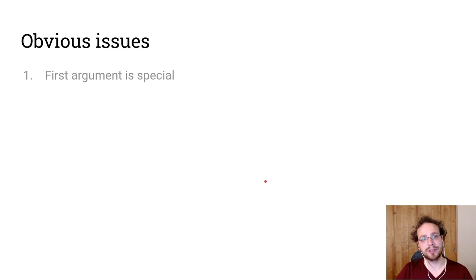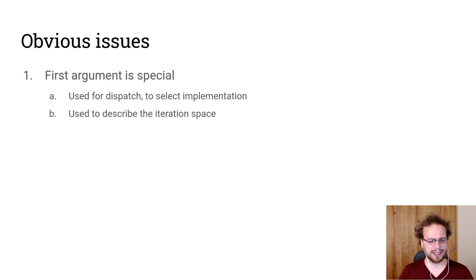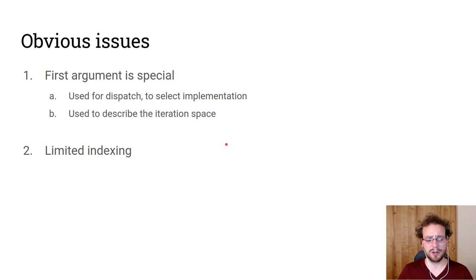This had a couple of obvious issues. The first thing is really that the argument, the first argument is special. It's used for dispatch to select the implementation. And it's also used to describe the iteration space. But what if that is some static data? What if we want to have more flexibility in the iteration space?